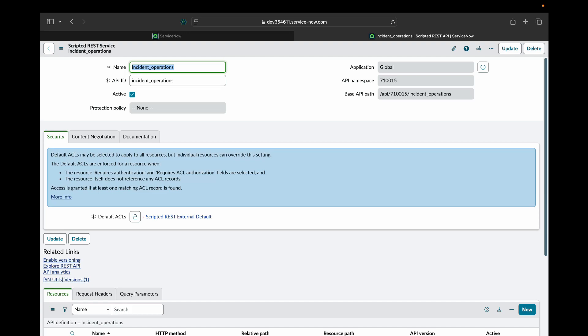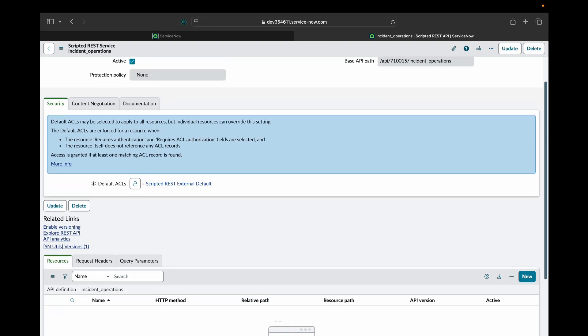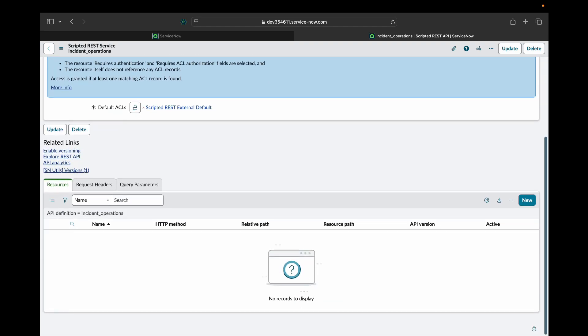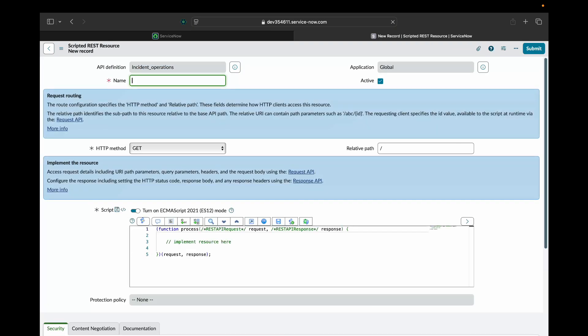Now after saving you will see a base API path gets created. We will look into this thing later in this video. When we come down we'll see a resource section. Here we'll create a new record. We will give some name to it. Let's say get incidents.